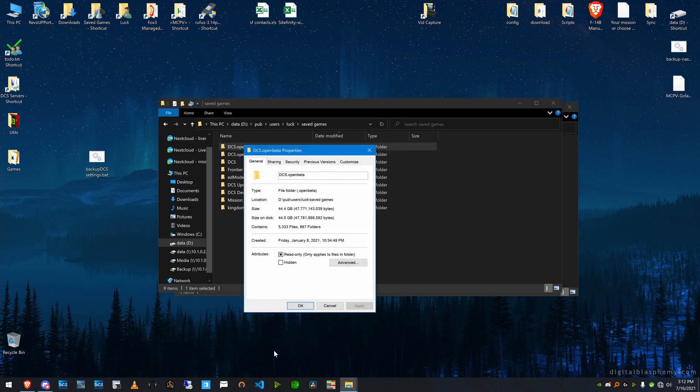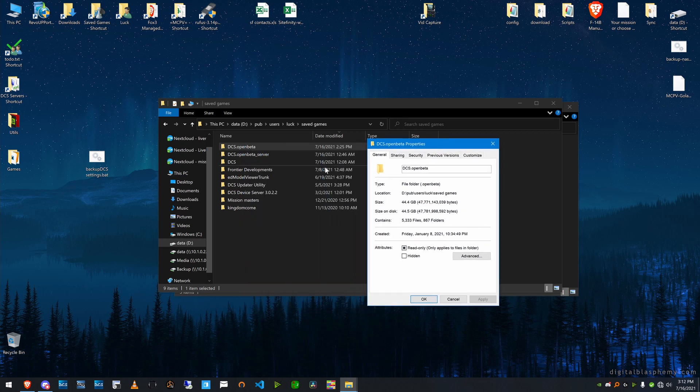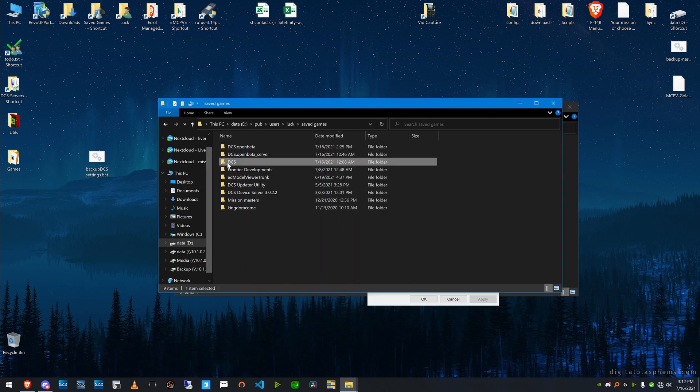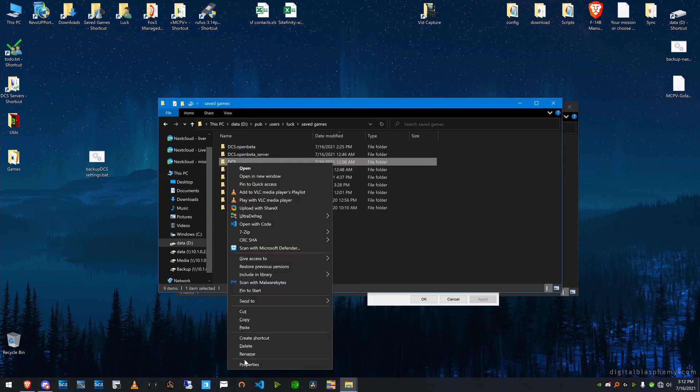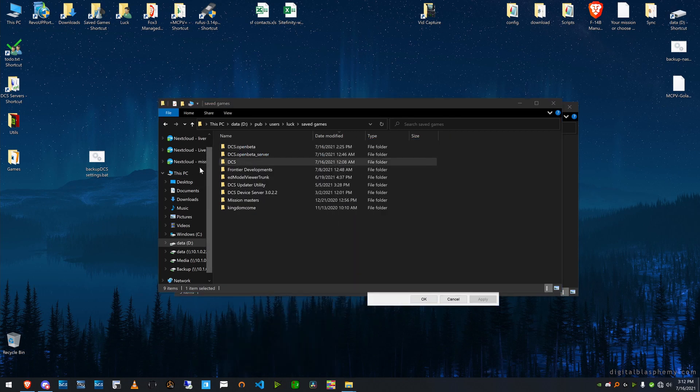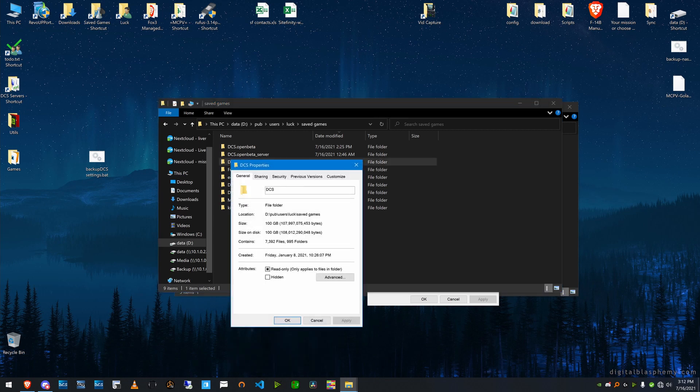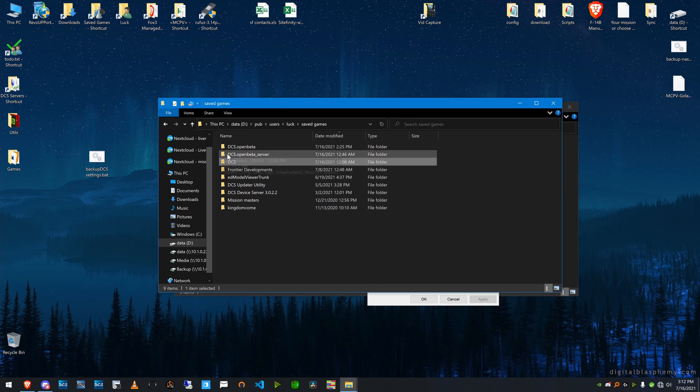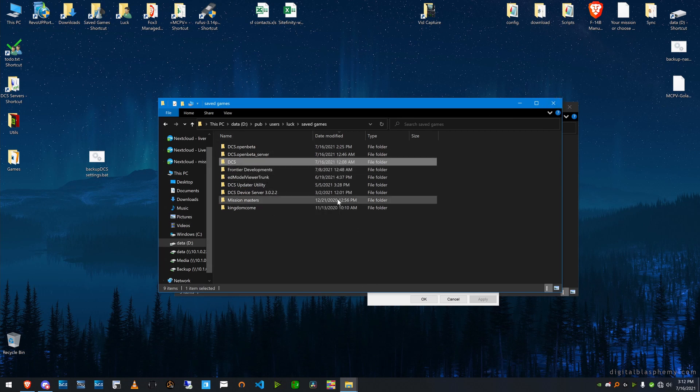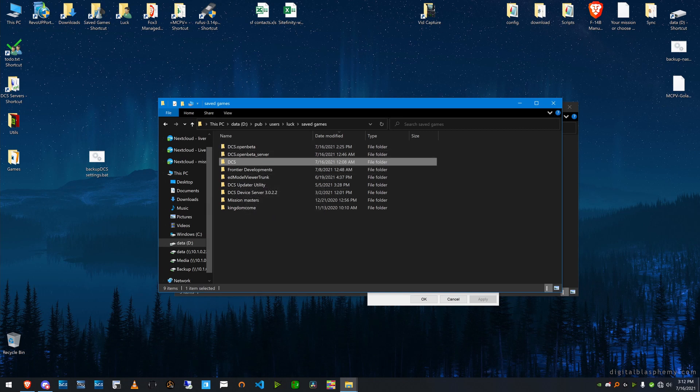my open beta is 44 gig and my regular DCS is 100 gig. Largely because of missions and liveries and stuff that I want to save and all my settings. But having this will save you all the time in the world.